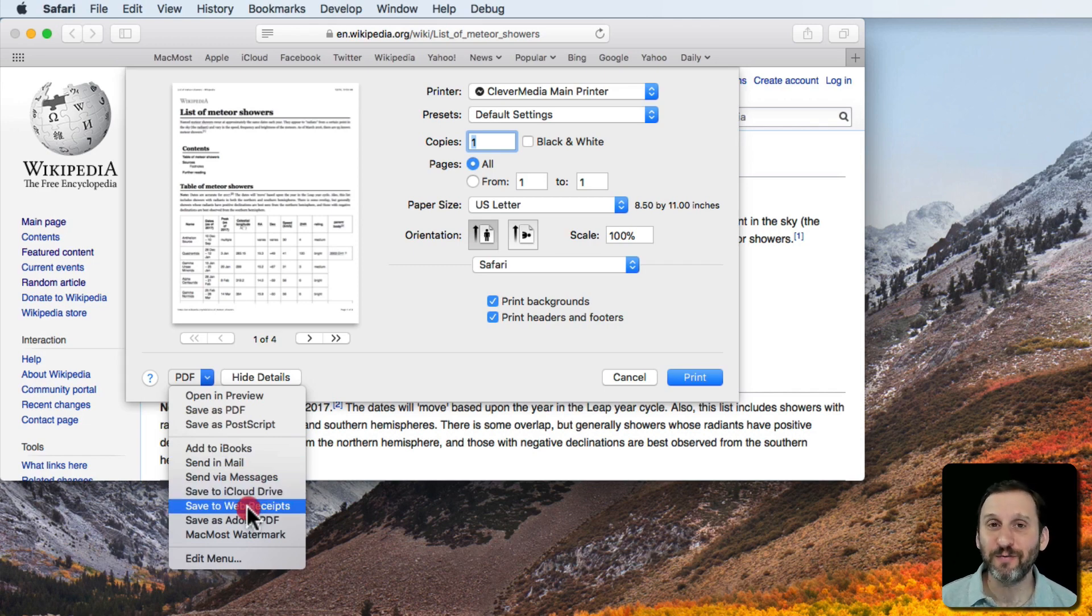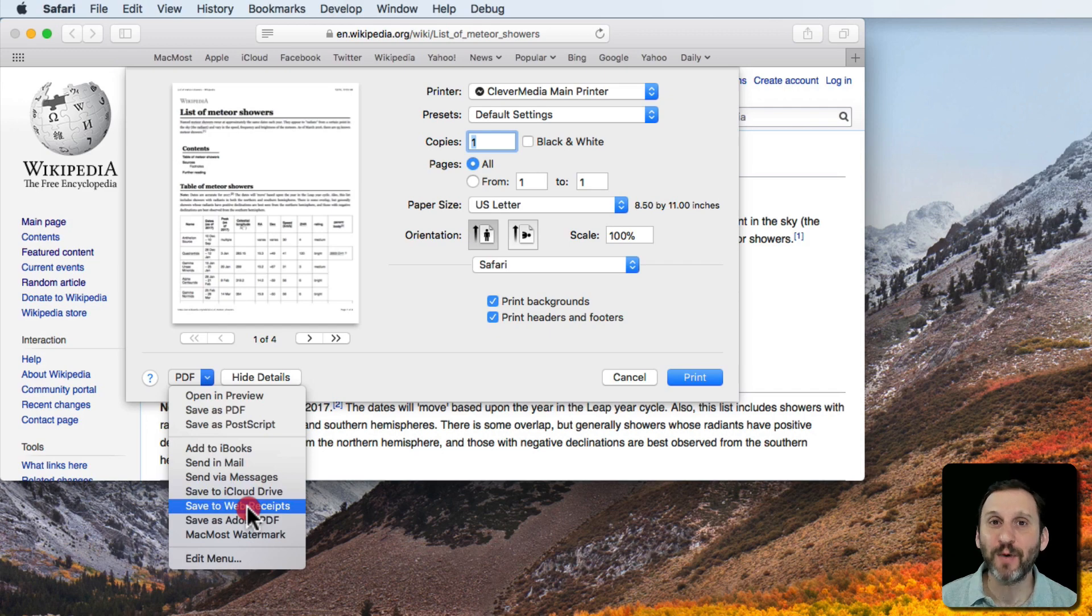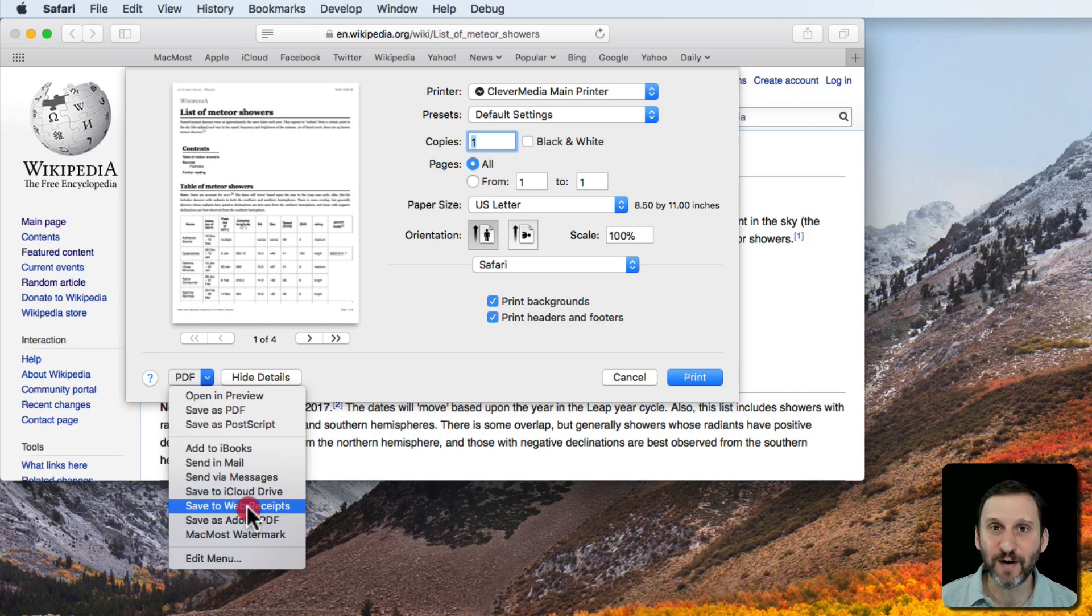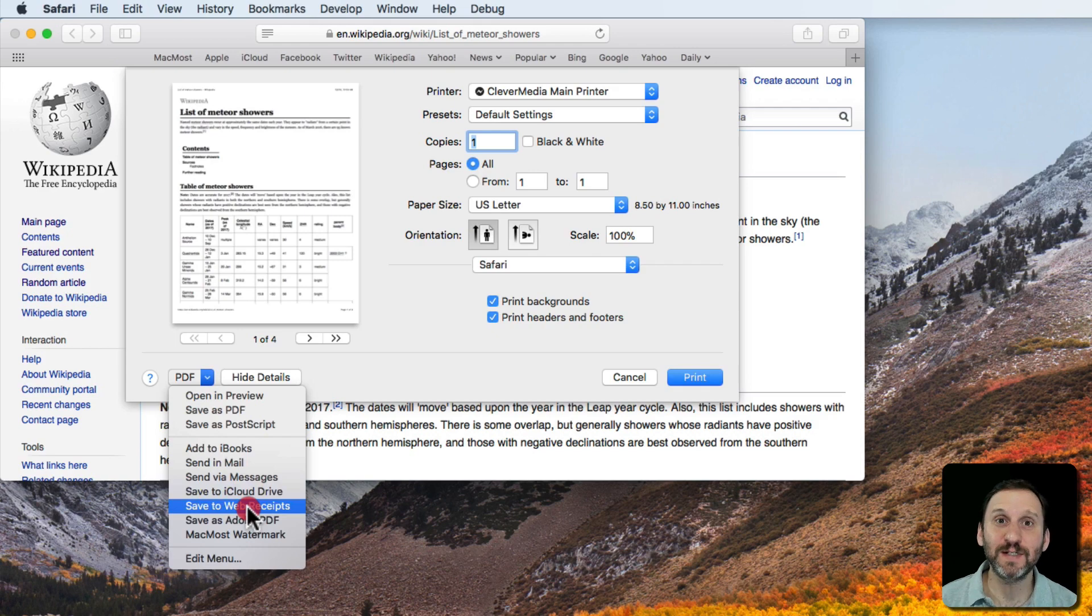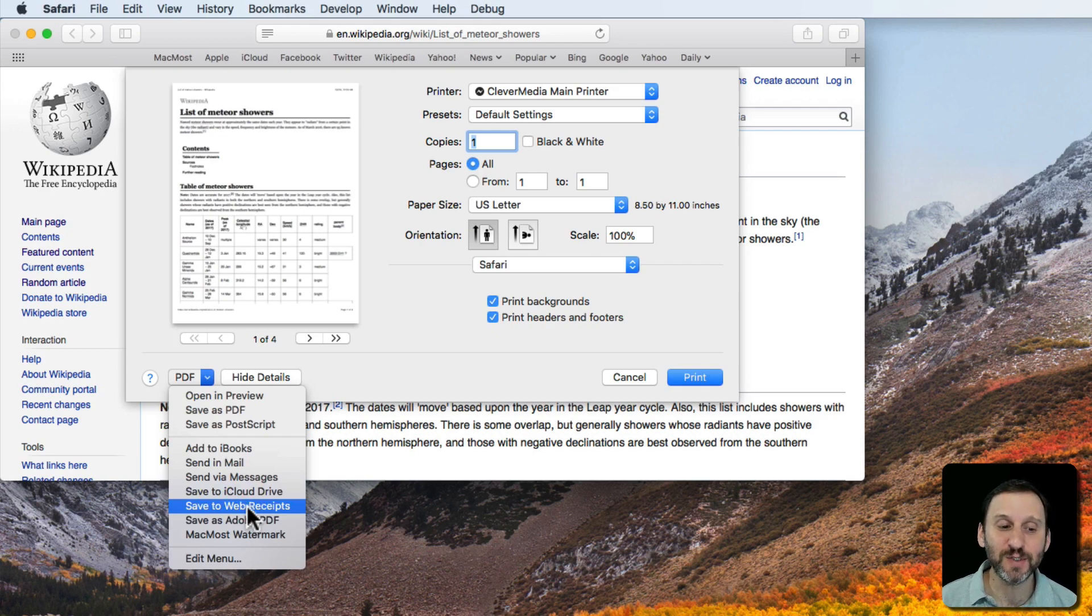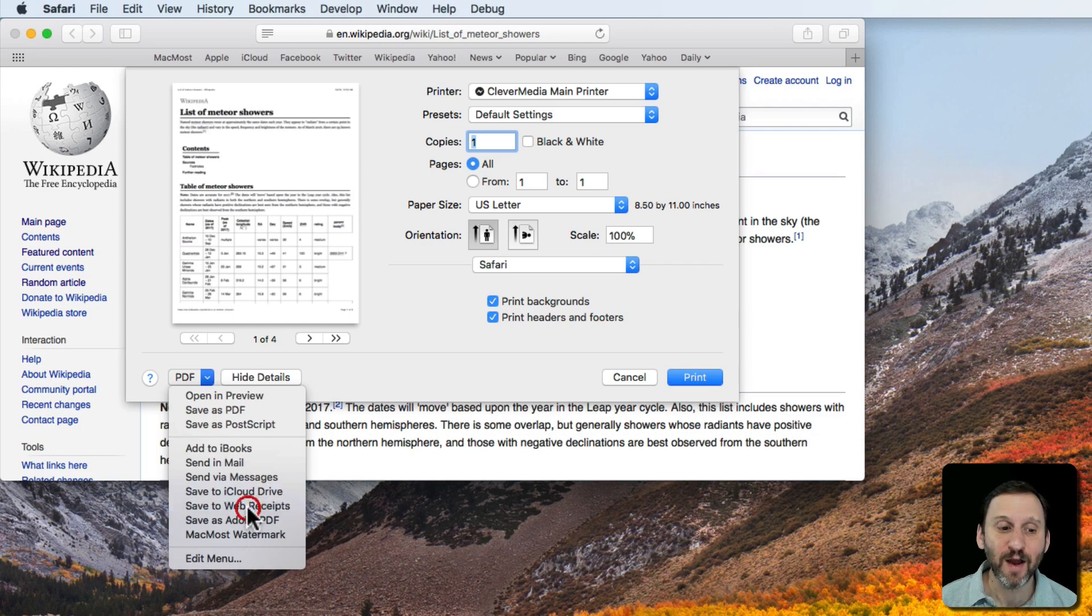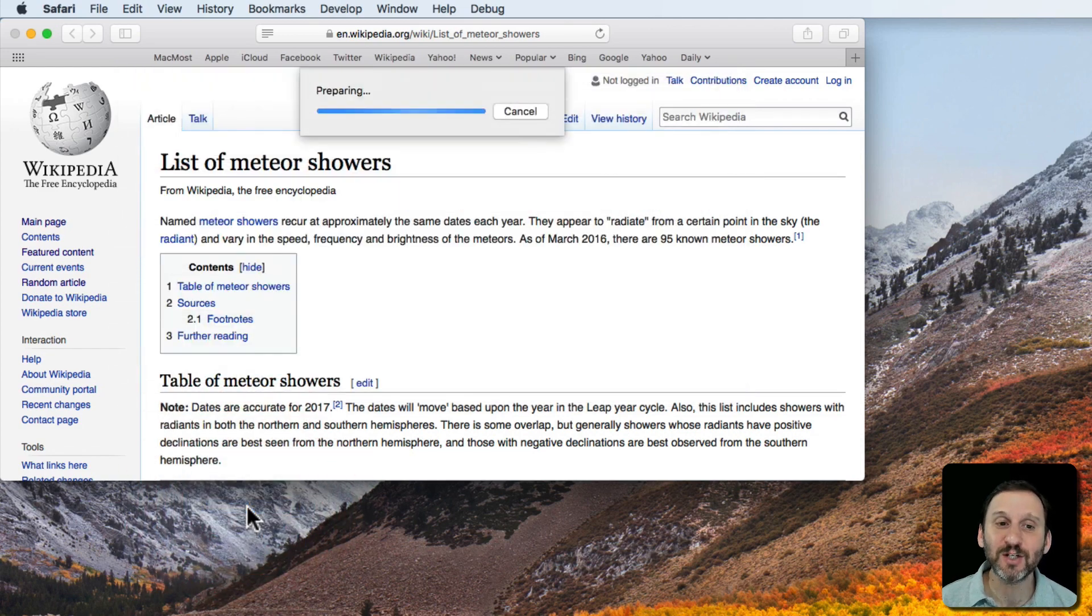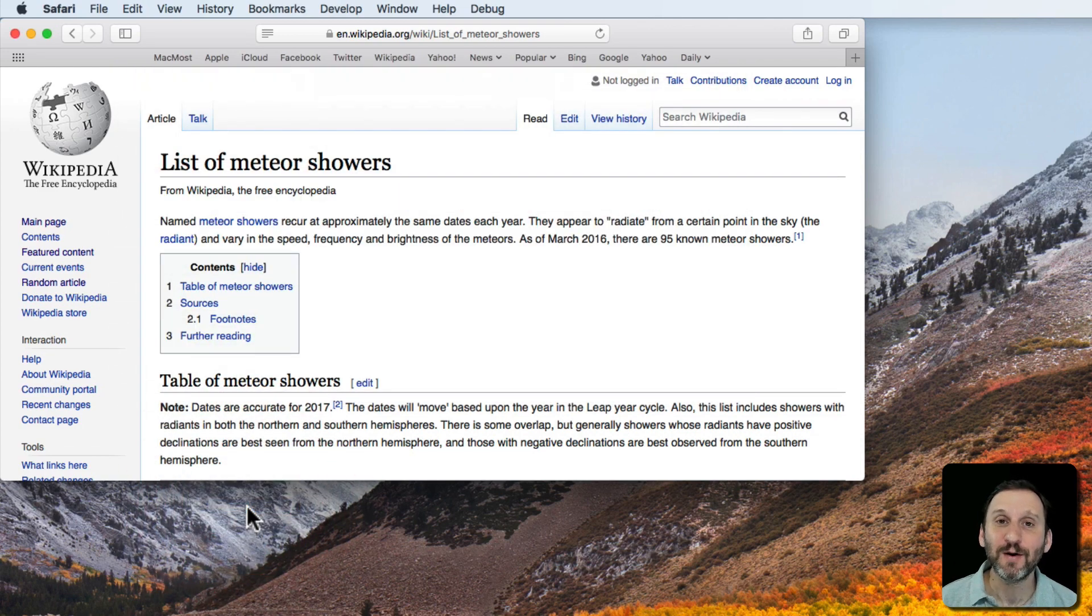This is supposed to be a special function that when you see a receipt pop up, say you purchase something online, you get to that final page after the sale is done and it's a receipt and you want to save that receipt, you can simply choose this one.